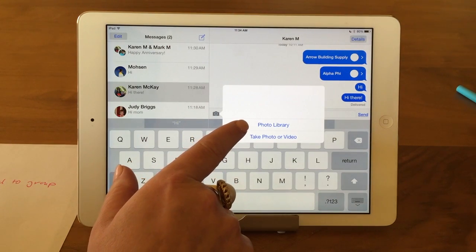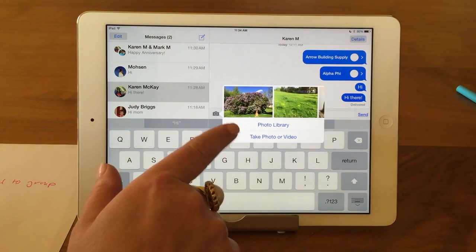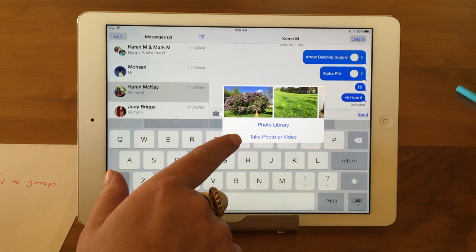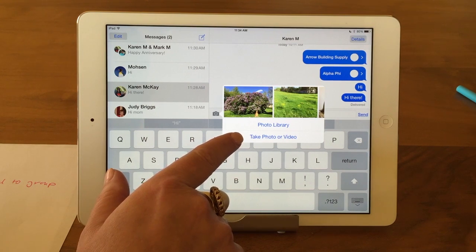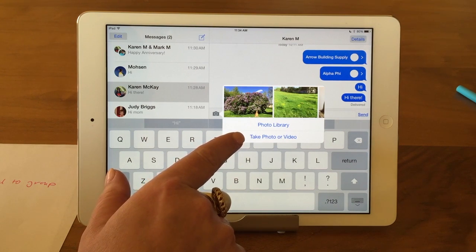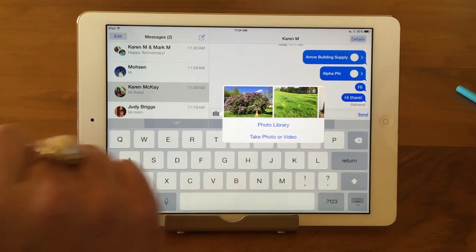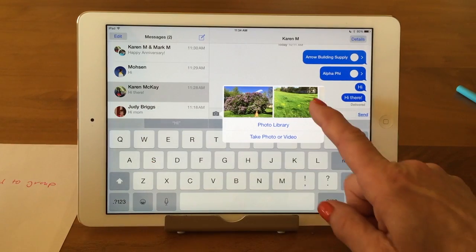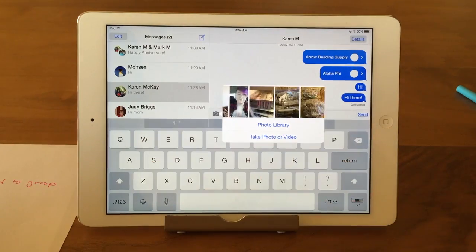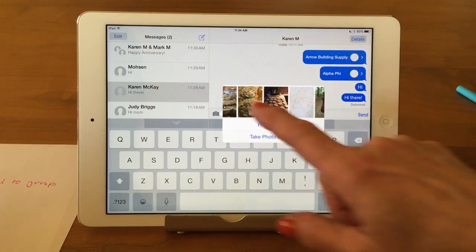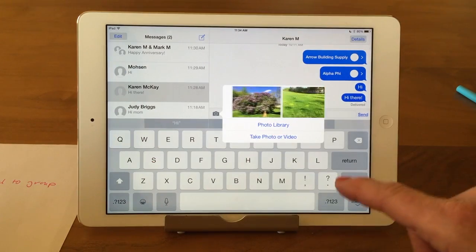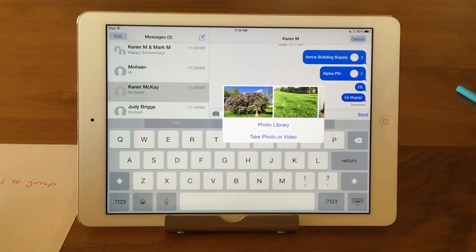I could either go to my photo library, or I could take a photo or video — particularly if I had my phone and was out and about. And this shows your recent photos that you've taken. So you might as well just take one of those.